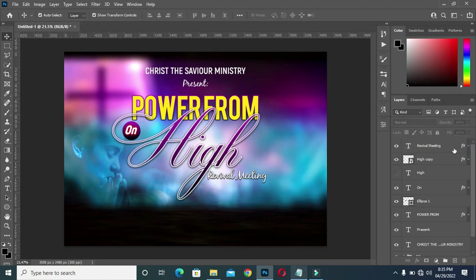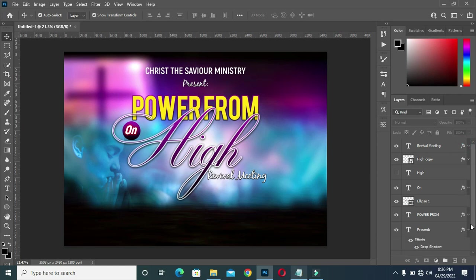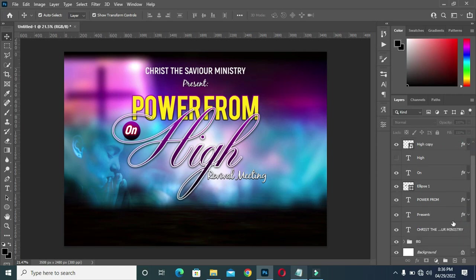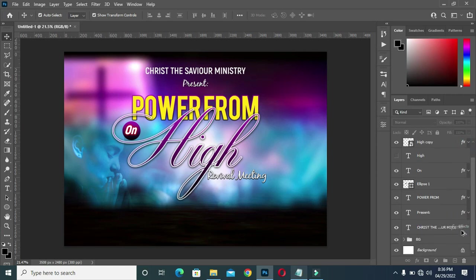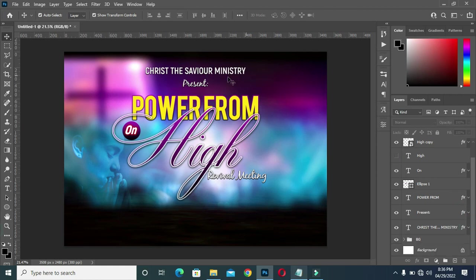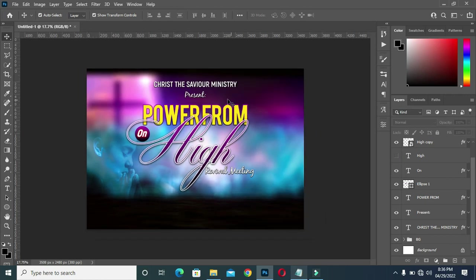I'm going to copy this layer style — hold your Alt key then drag it over here, then drag it again over here. You can see the presence and the name of the church is now bold.